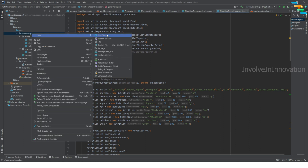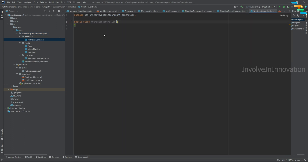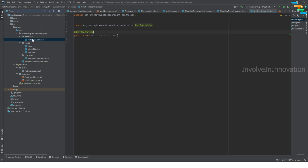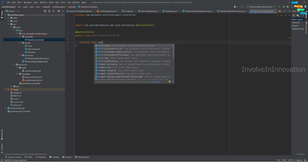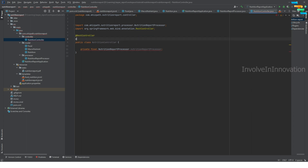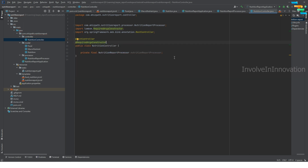Now we will create our controller. Create a Java class inside the 'controller' package — this will be NutritionController, annotated with @RestController. Make sure NutritionReportProcessor is annotated with @Component. In the controller, declare a private final NutritionReportProcessor field. Use Lombok's @RequiredArgsConstructor to generate the constructor.